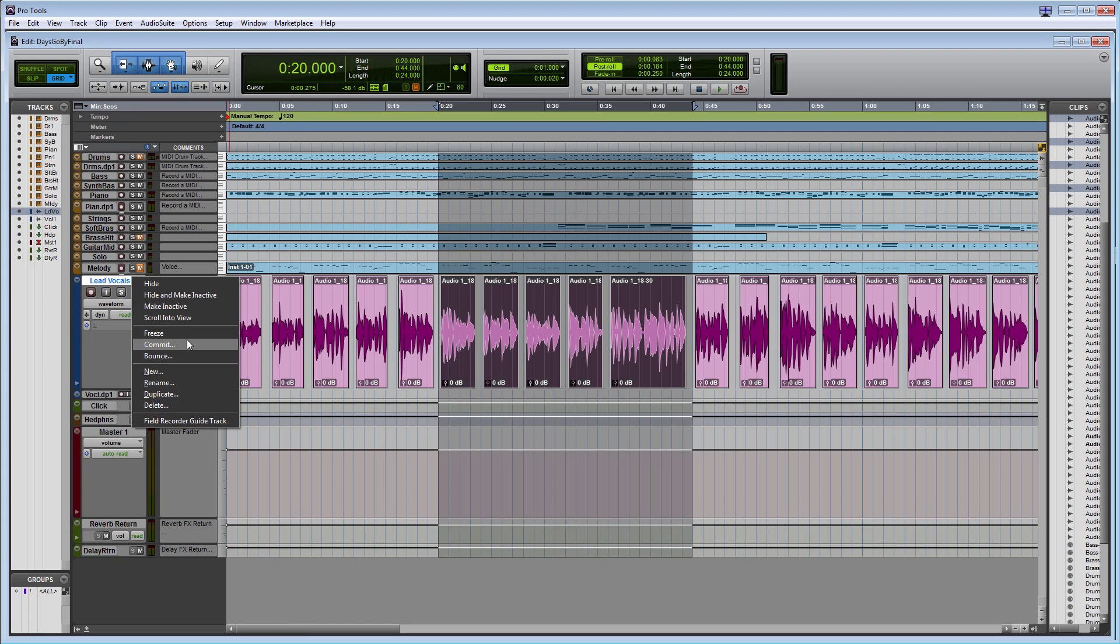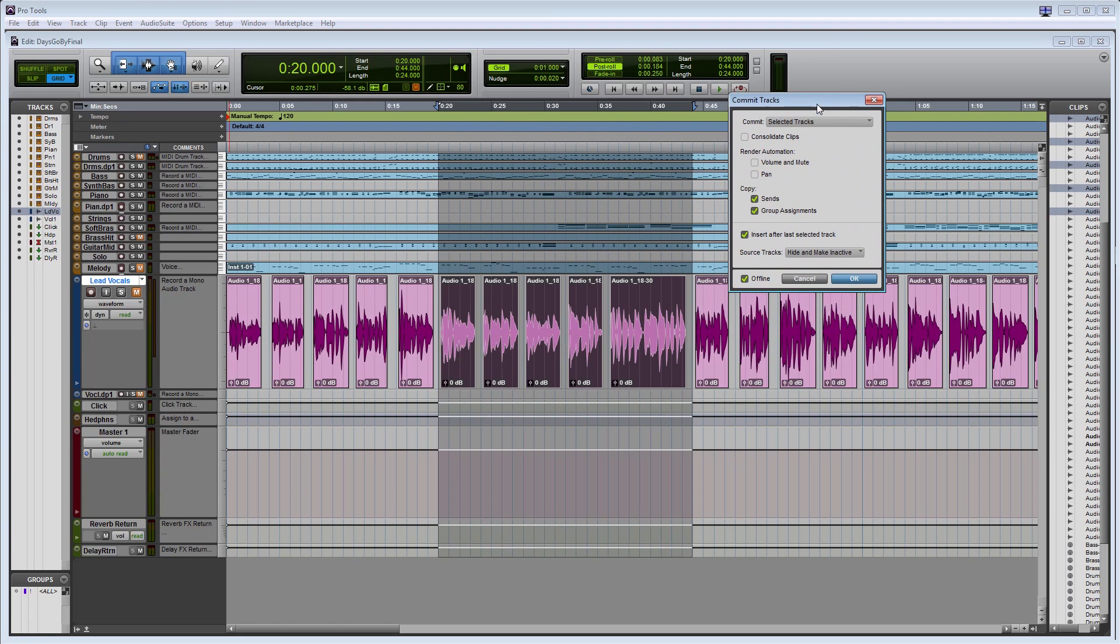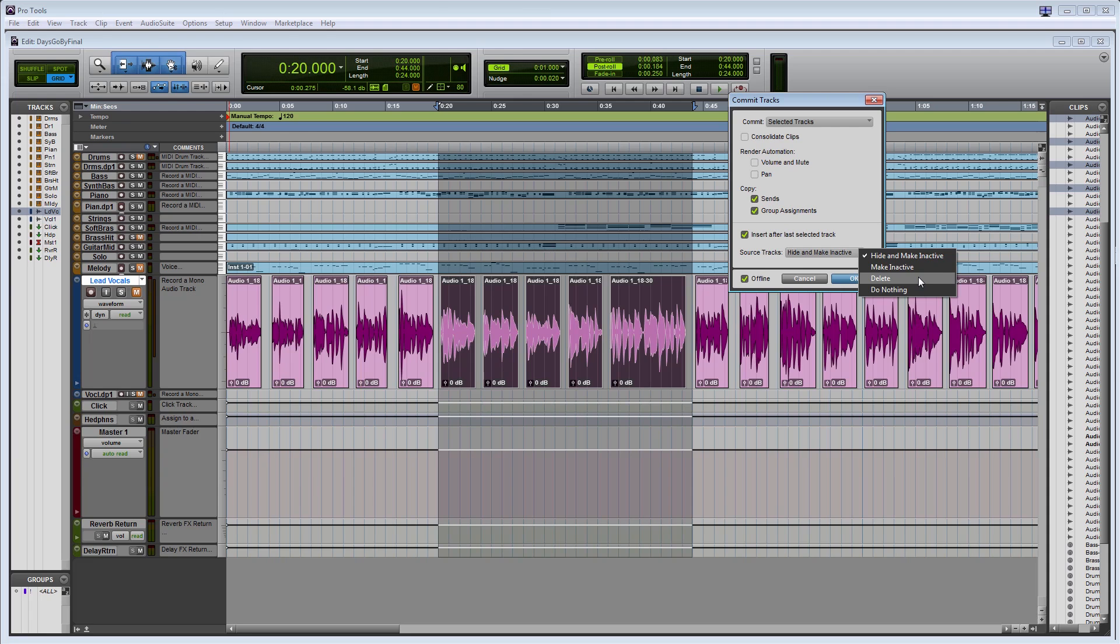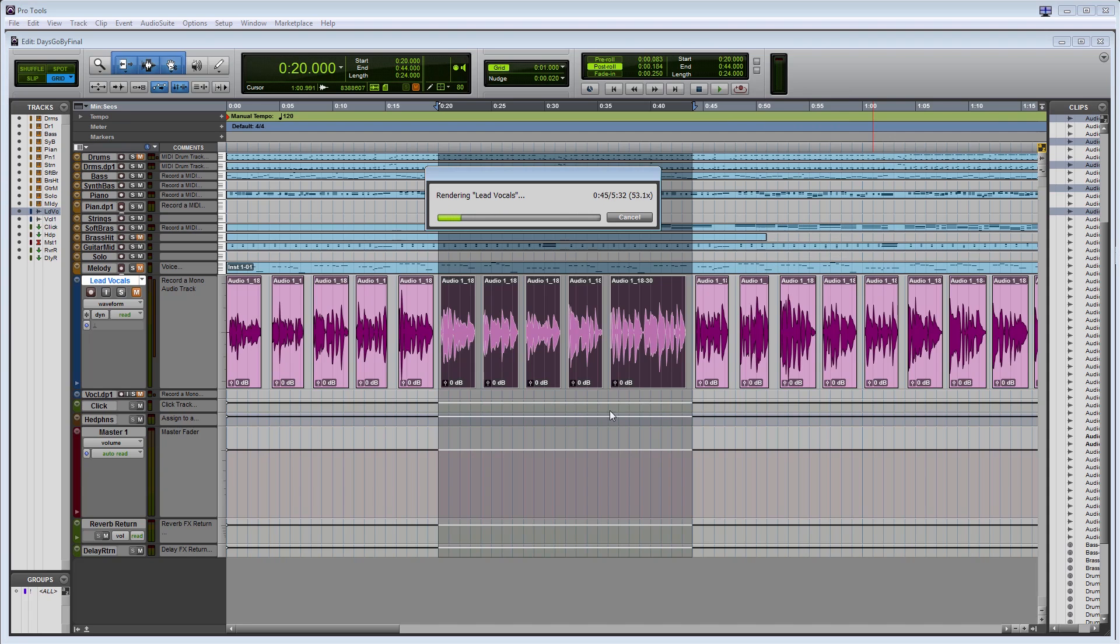When committing a track, a dialog box pops up that presents several options to choose from. You can choose whether you want to commit the entire track or just a selected region. You can also decide whether you want to render volume and pan information and whether to copy sends and group assignments. In addition, there are options that allow you to decide what to do with the original track: leave it alone, make it inactive, hide it, or delete it, which is a good option if you are sure you are done with it, though you might want to keep it around in case you ever need to change something and recommit it later.